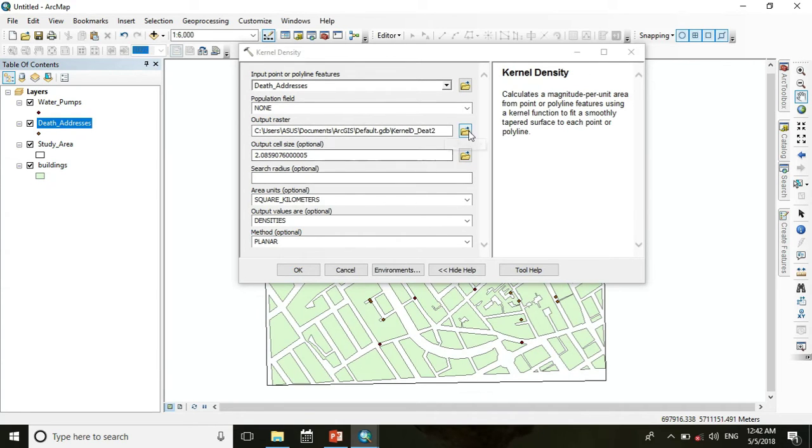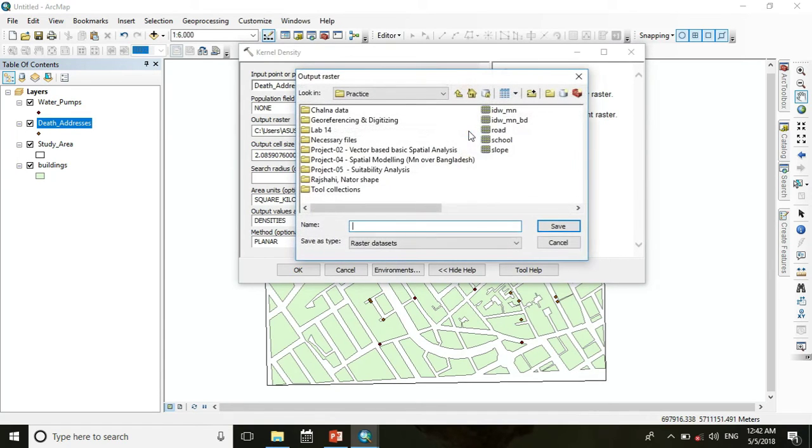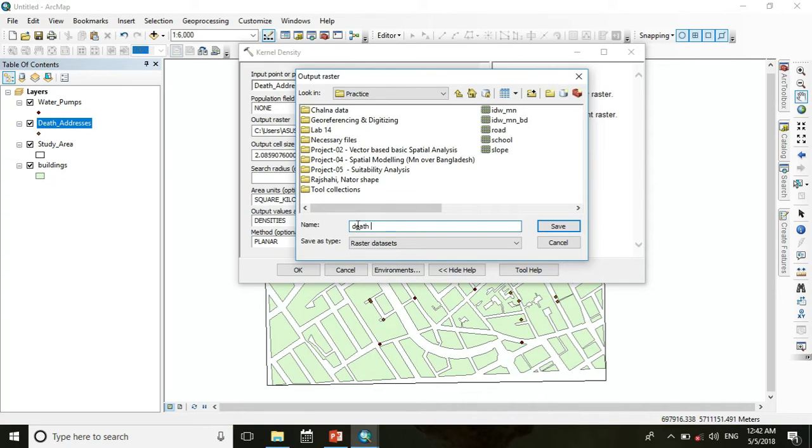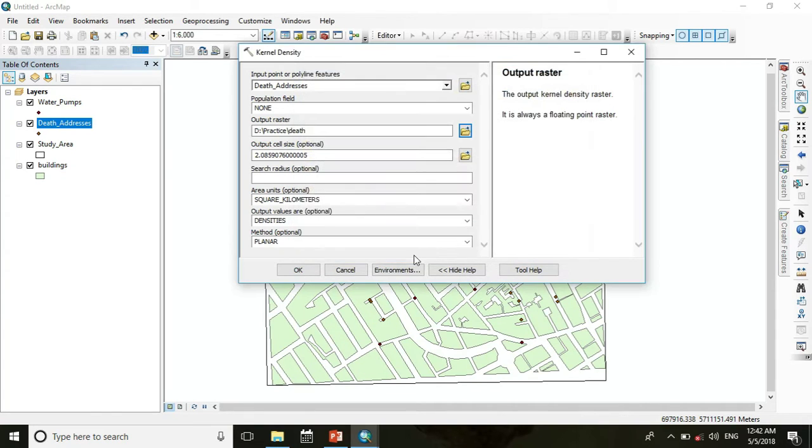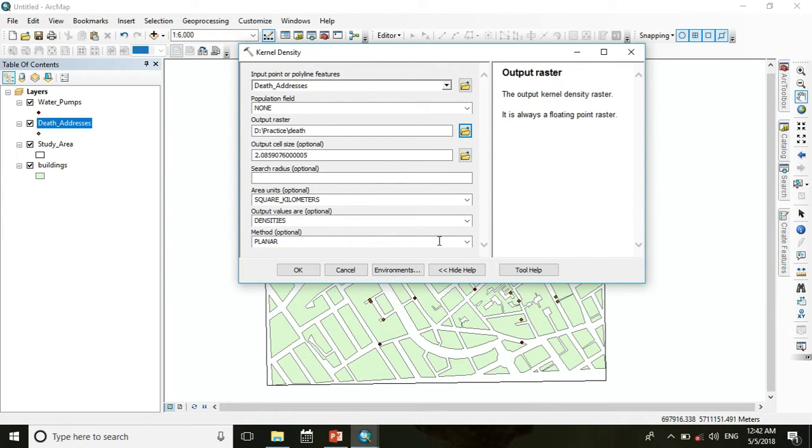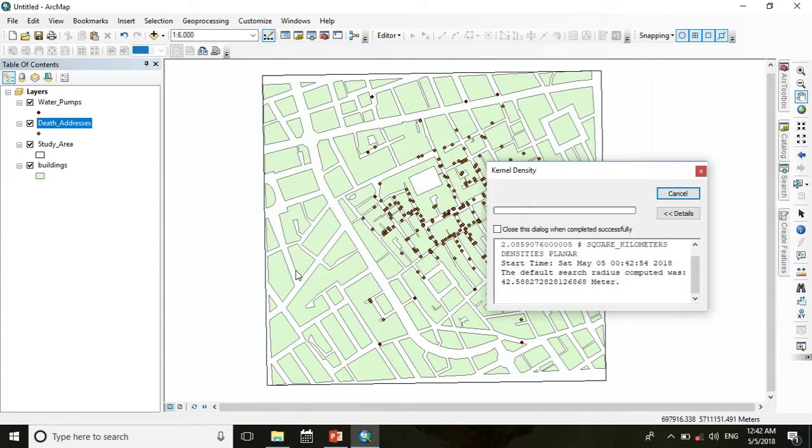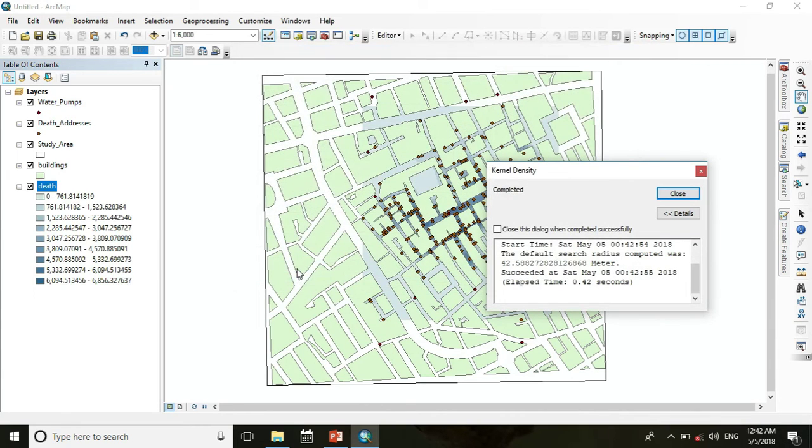Now choose a location for the output. Other things will be unchanged. Now press OK.